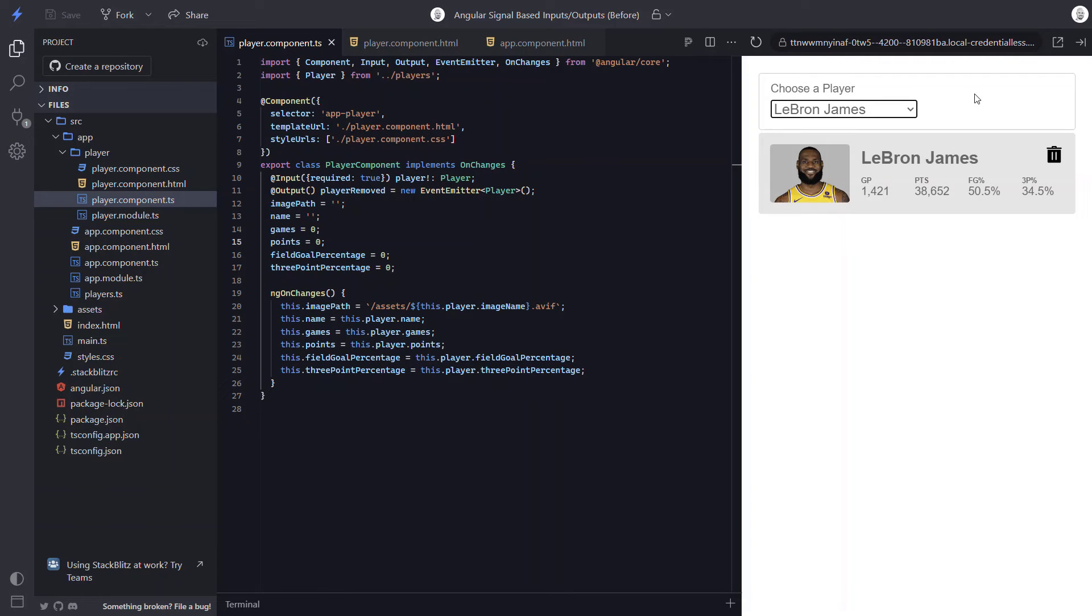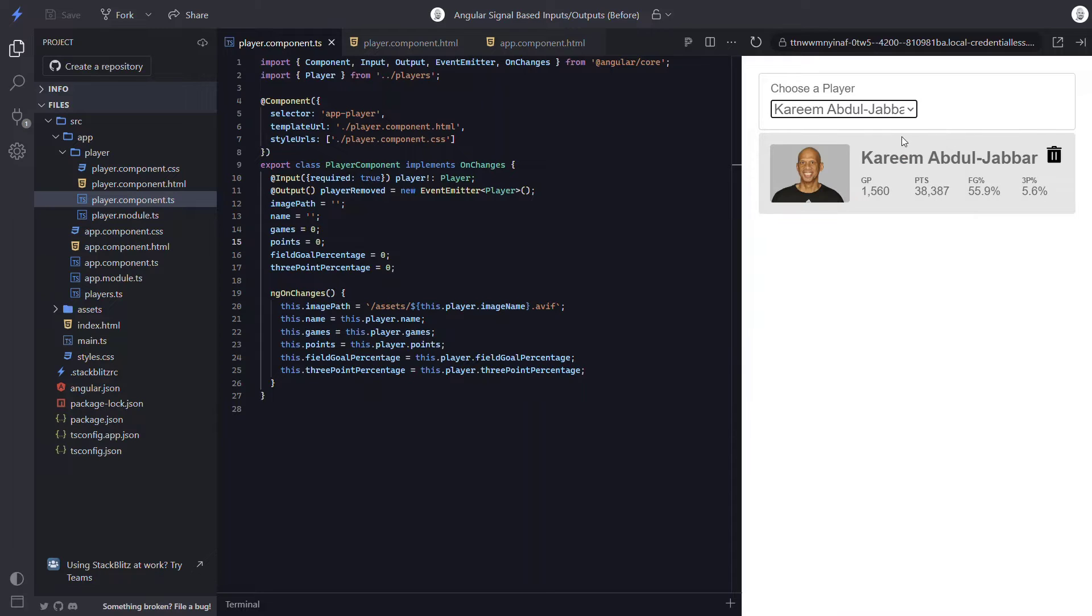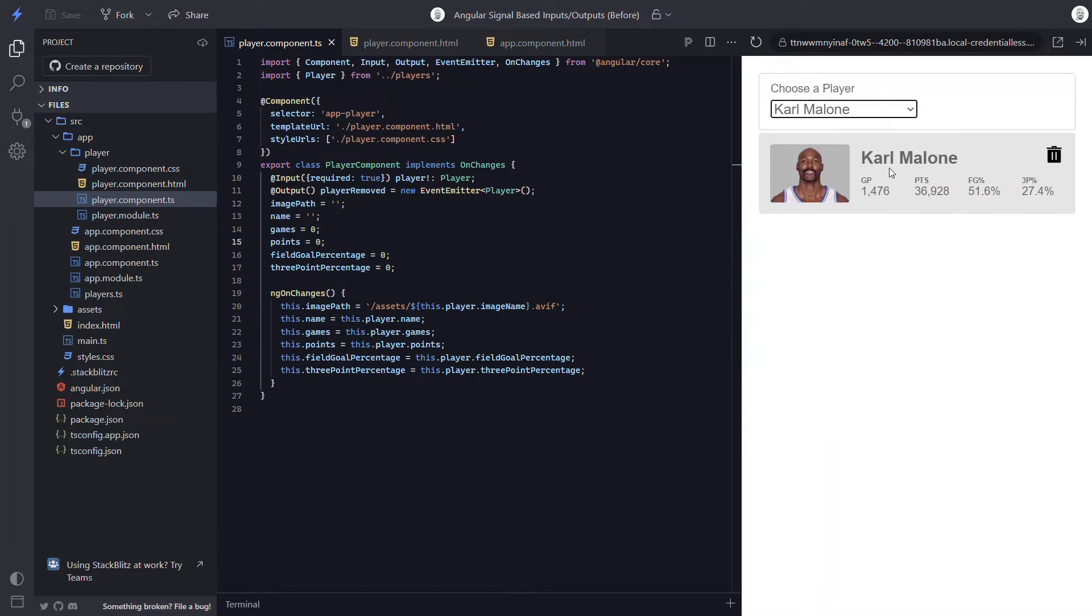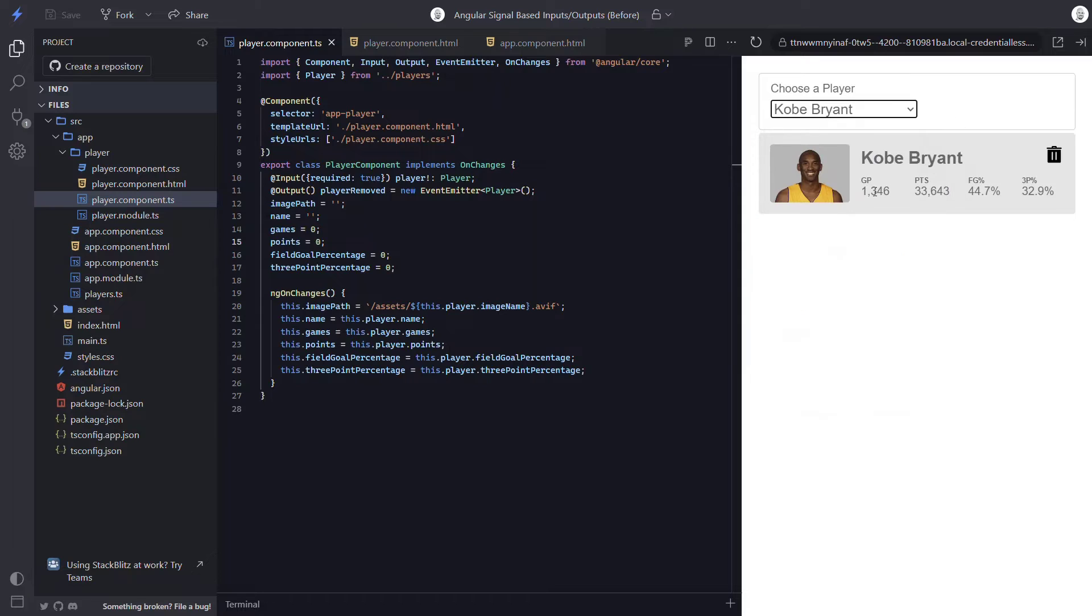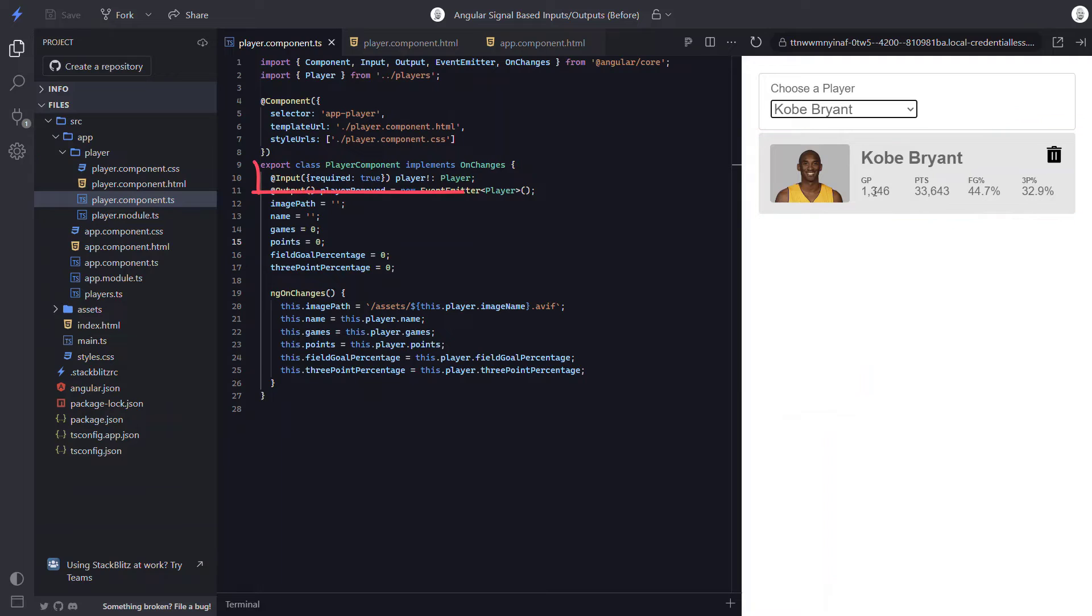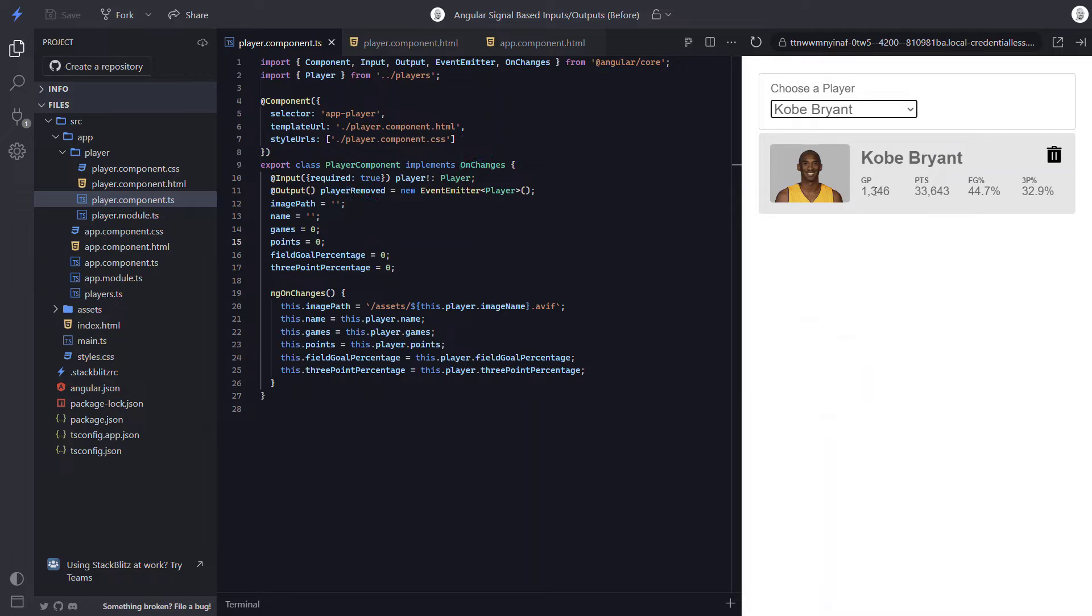Here we're looking at our demo application. It allows us to choose from different players in a list to display a handful of their stats. What we're looking at here is our player component. In the code, we have an input using the input decorator for our player data. It takes in a player object and it's required.